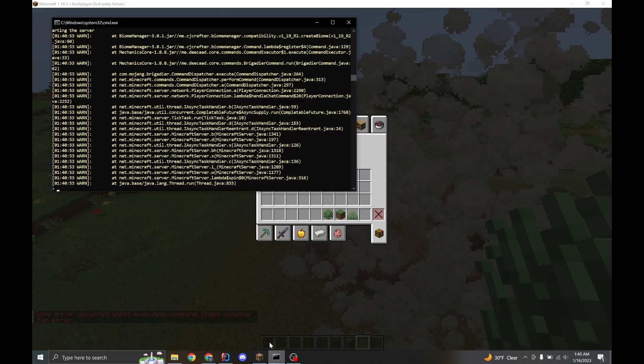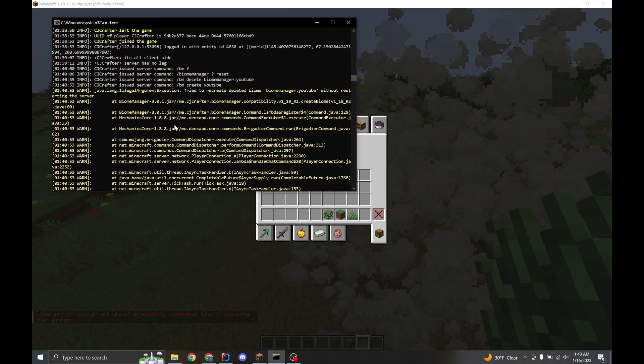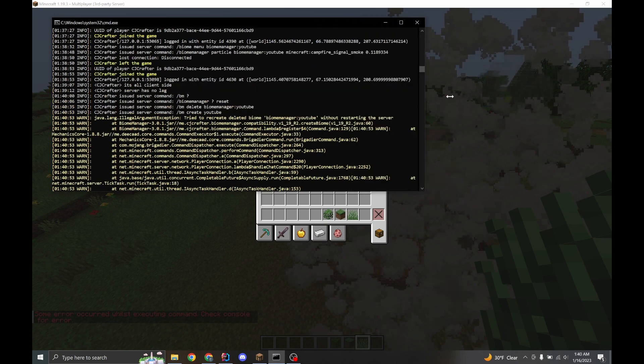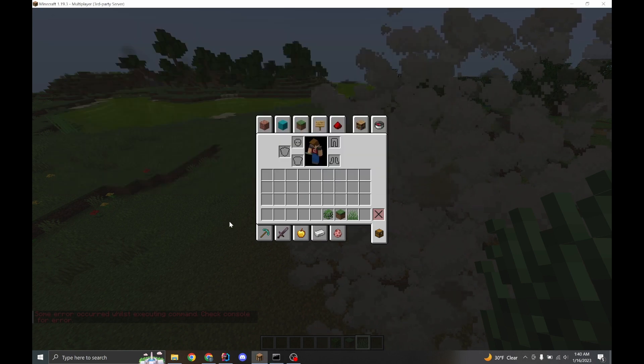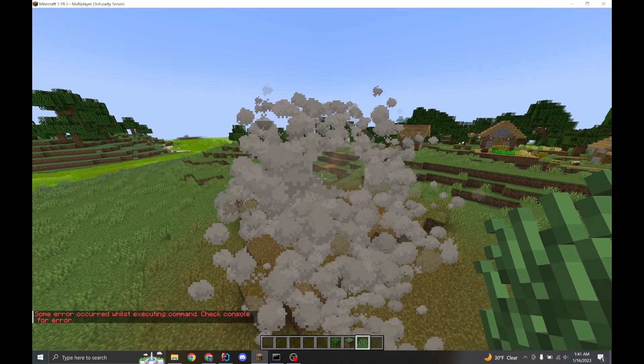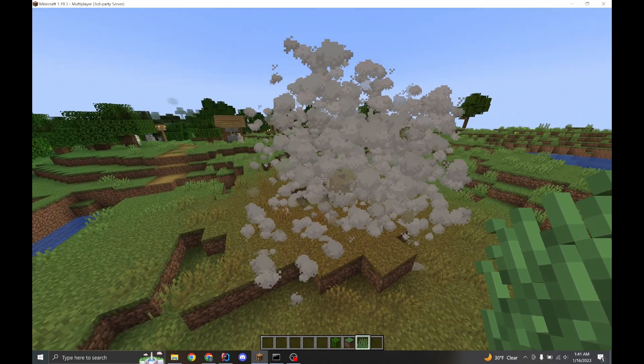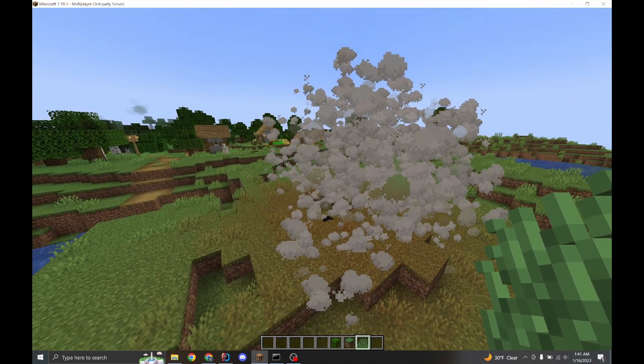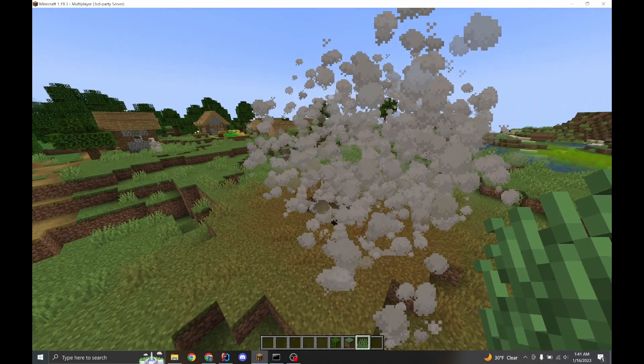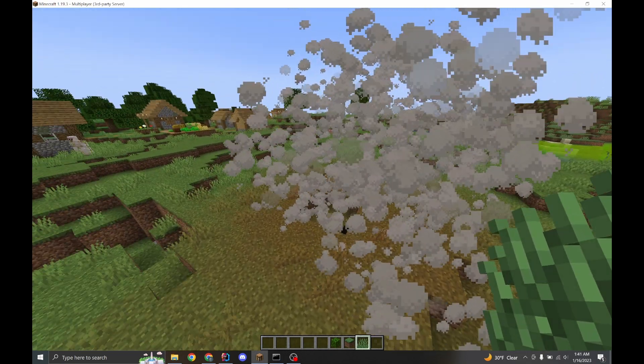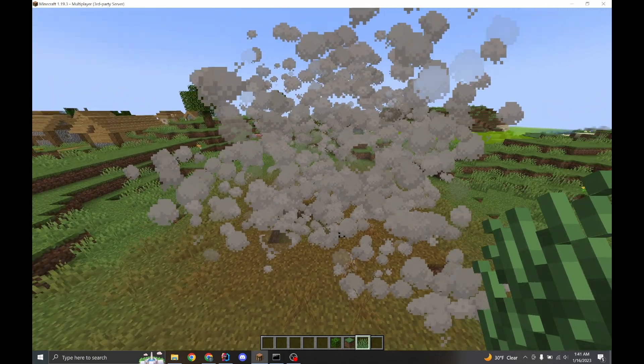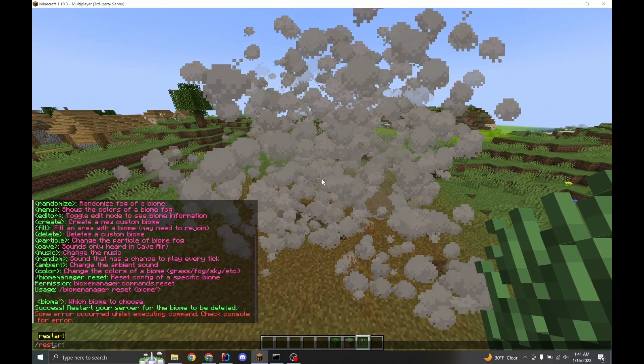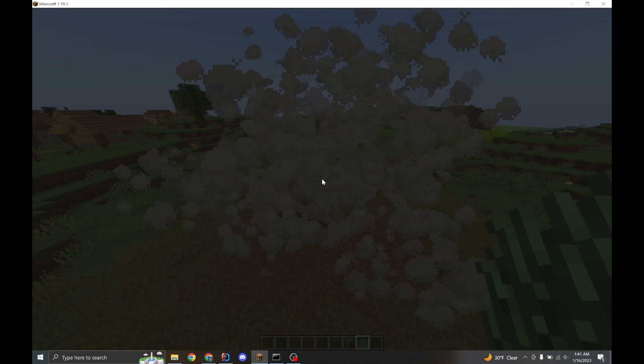Actually, I forgot to add a check for that. This is okay. This won't cause any issues. I'll fix this in the next version. But you can't create a new biome with the same name that you already deleted. You can in the future, but you have to restart your server first. So if we restart our server.